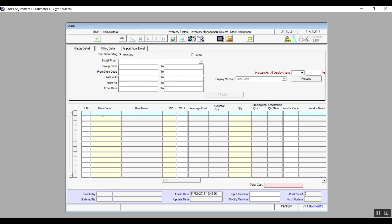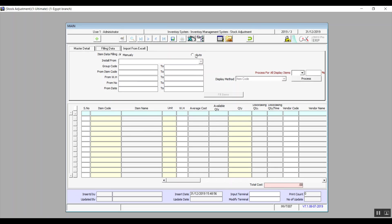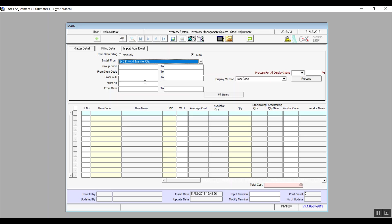If Automatic is chosen, the Fill Items button will be activated and the system allows data entry in the upper section. In Install From, choose how you're importing the data to be adjusted — there are 17 different kinds of documents to choose from. After selecting the document, click Fill Items and the system fills in the data in the table based on that document, meaning you're making the adjustment for that document only.